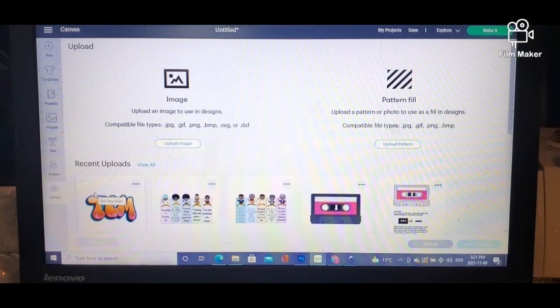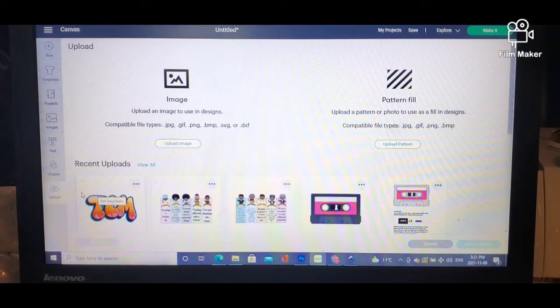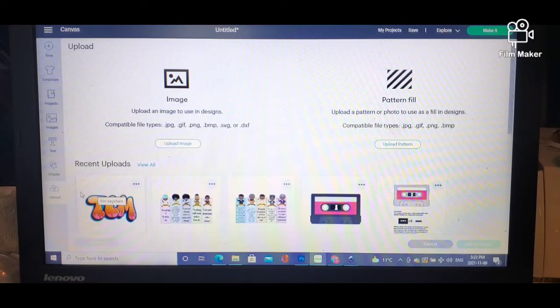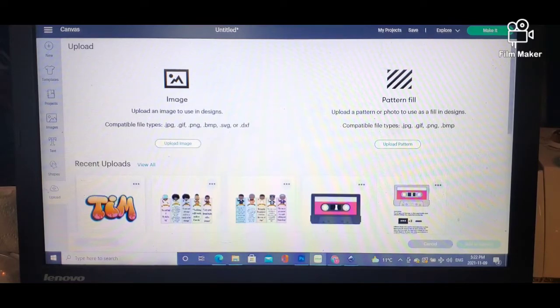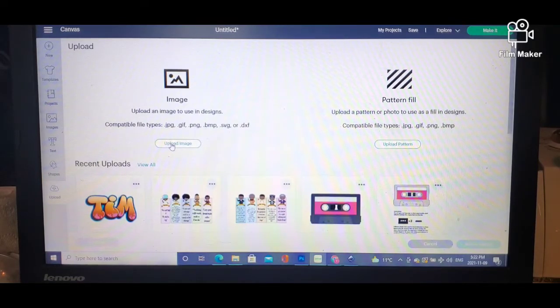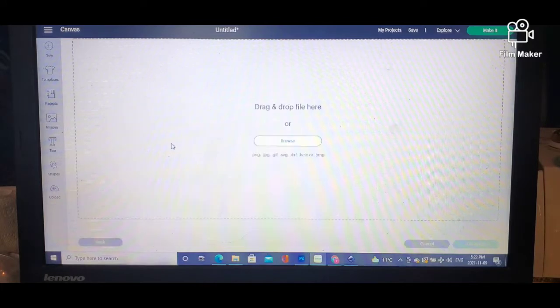You go to Cricut Design Space or Silhouette, whatever you're using. I use Design Space because I have a Cricut Explore Air 2. Once you're in Cricut Design Space, you will upload the file that you want to use.